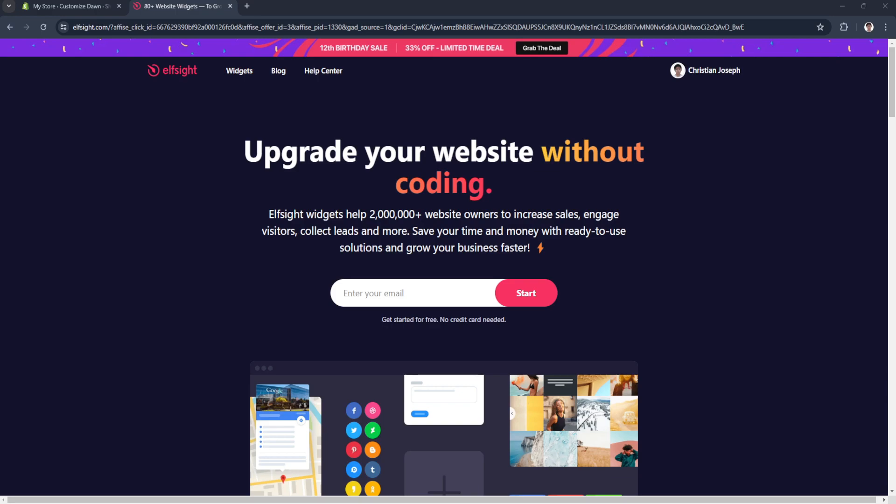In this video I'm going to show you how to add an RSS feed to your Shopify website. Please watch the video until the end and follow this tutorial step by step to avoid making mistakes.